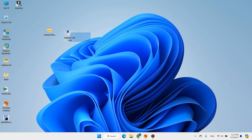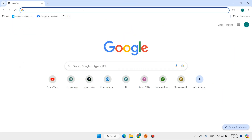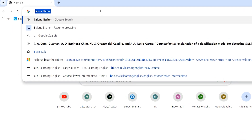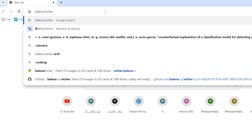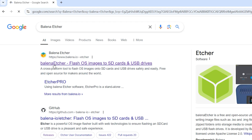The first is an image of Ventura, and the second is Balena Etcher software. You can find links to both of these in the description. On the search bar, type 'Balena' and hit Enter, then open the first link.